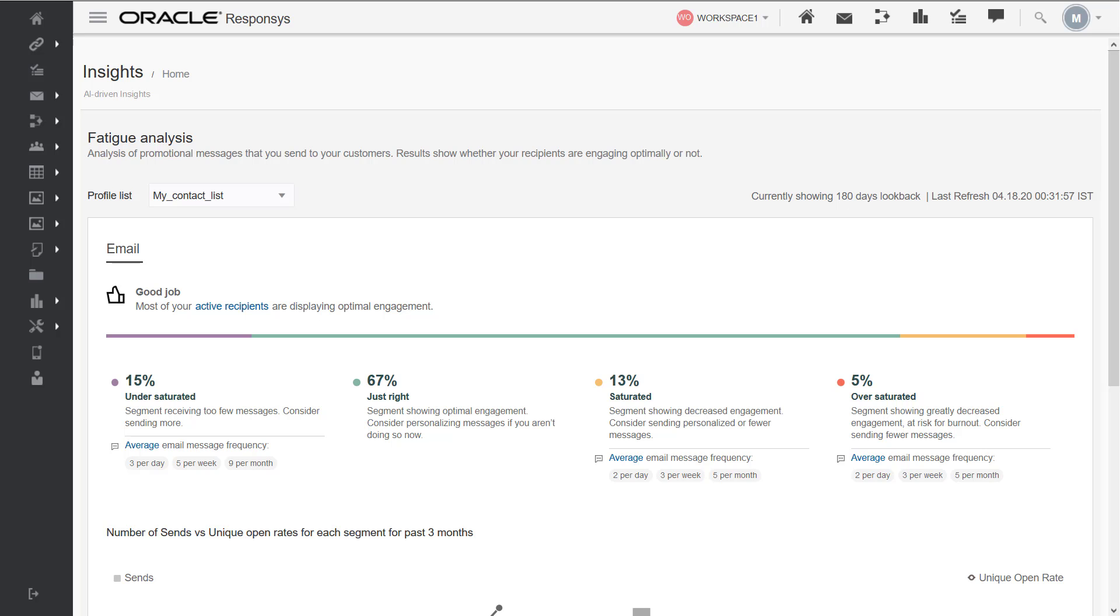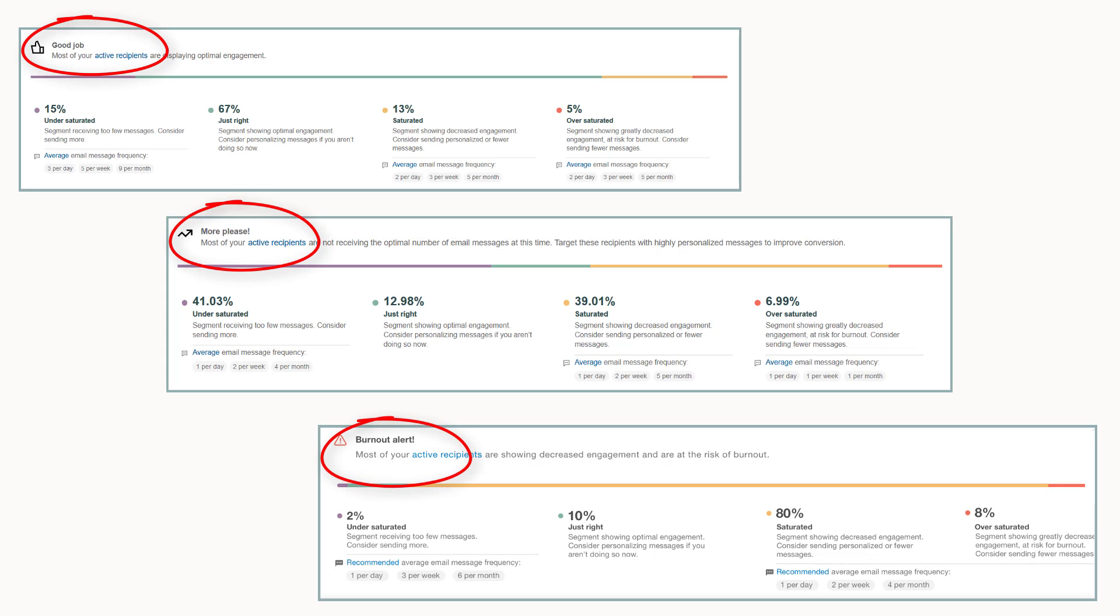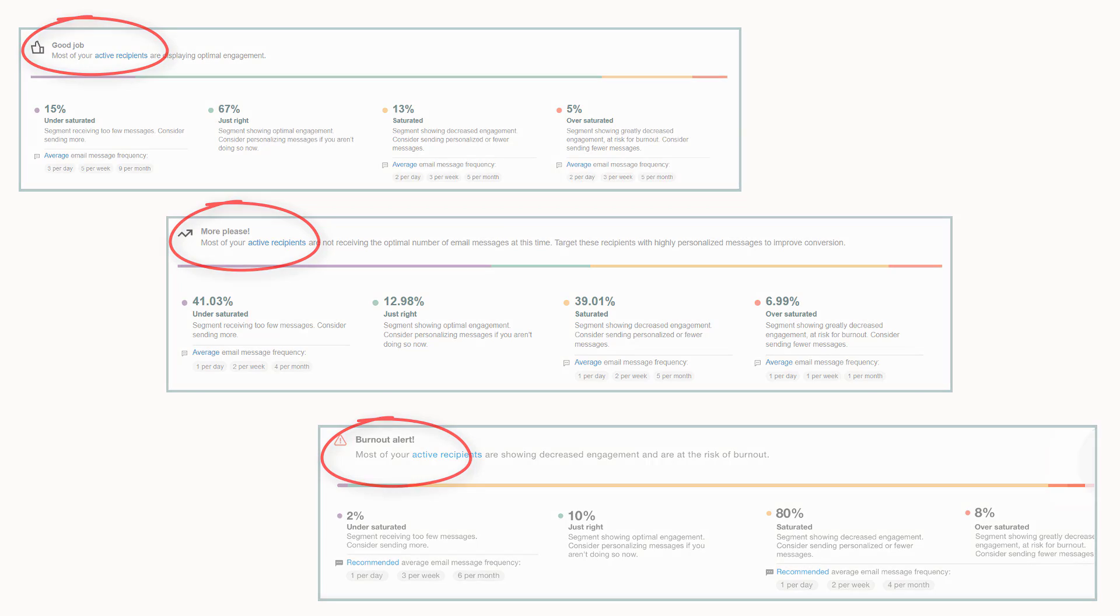Your dashboard displays a burnout alert when your saturated and oversaturated personas combined contains 60% or more of your profile list active recipients.